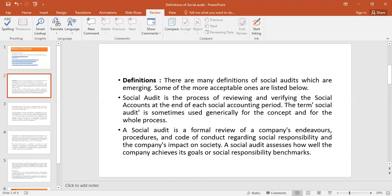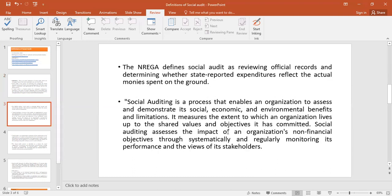A Social Audit assesses how well the company achieved its goals and social responsibilities and benchmarks. It is not the way that institutions only grab the profits, use the natural resources, and use the public, without giving back — and it should not cause distress to the masses at large.